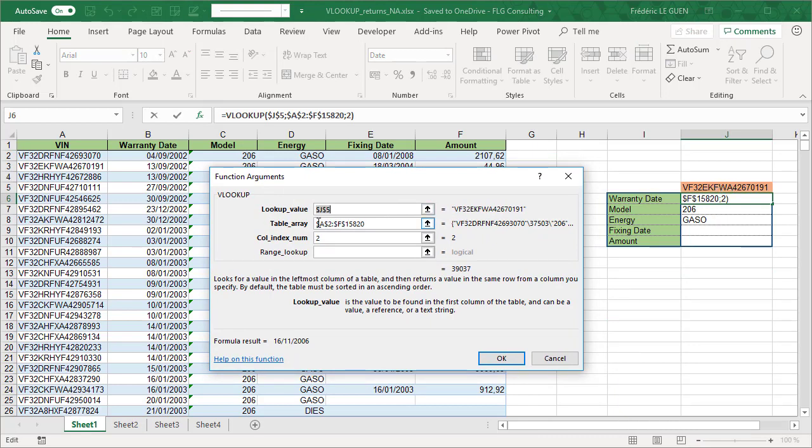Yes. My table array, it's A2 till F50820, probably, I trust my document. Column index, it's 2, 1, 2, okay, warranty date, so it should be okay.